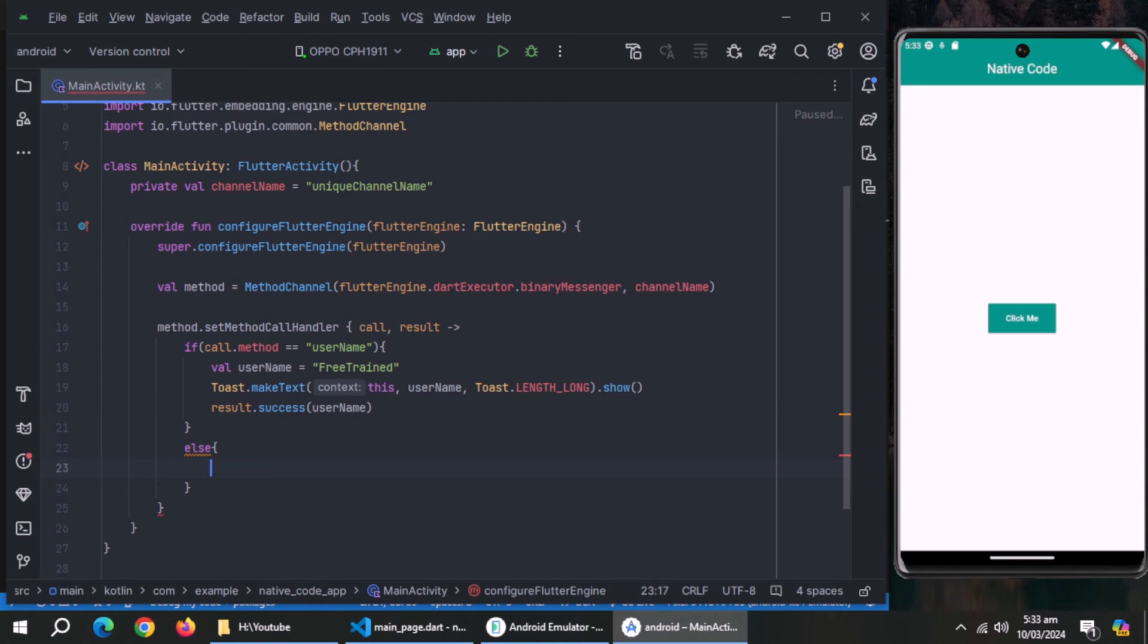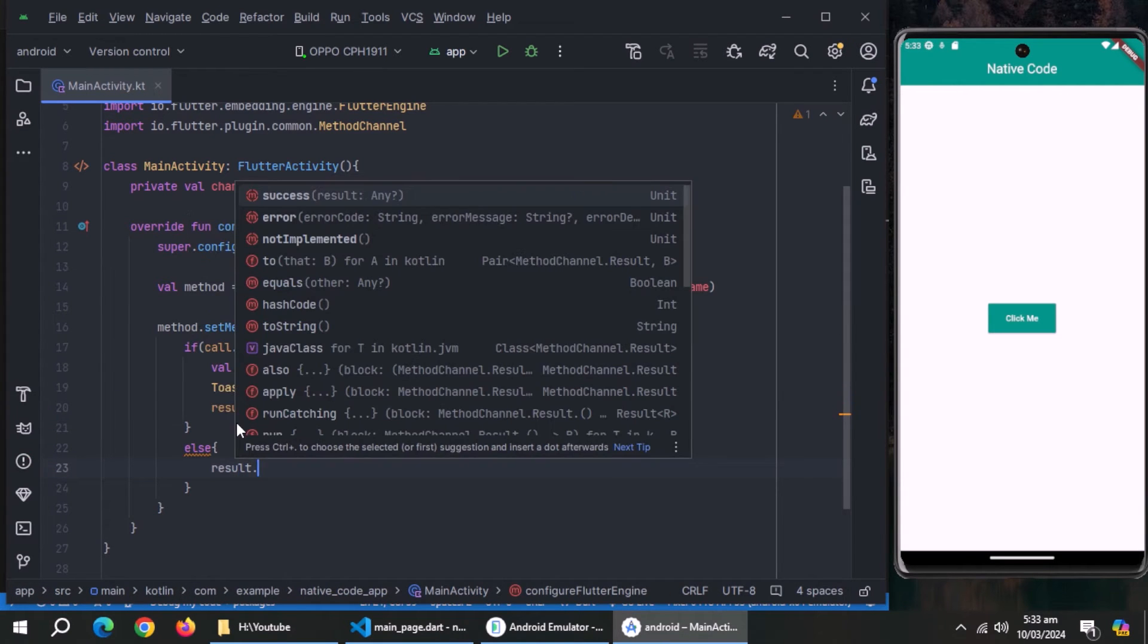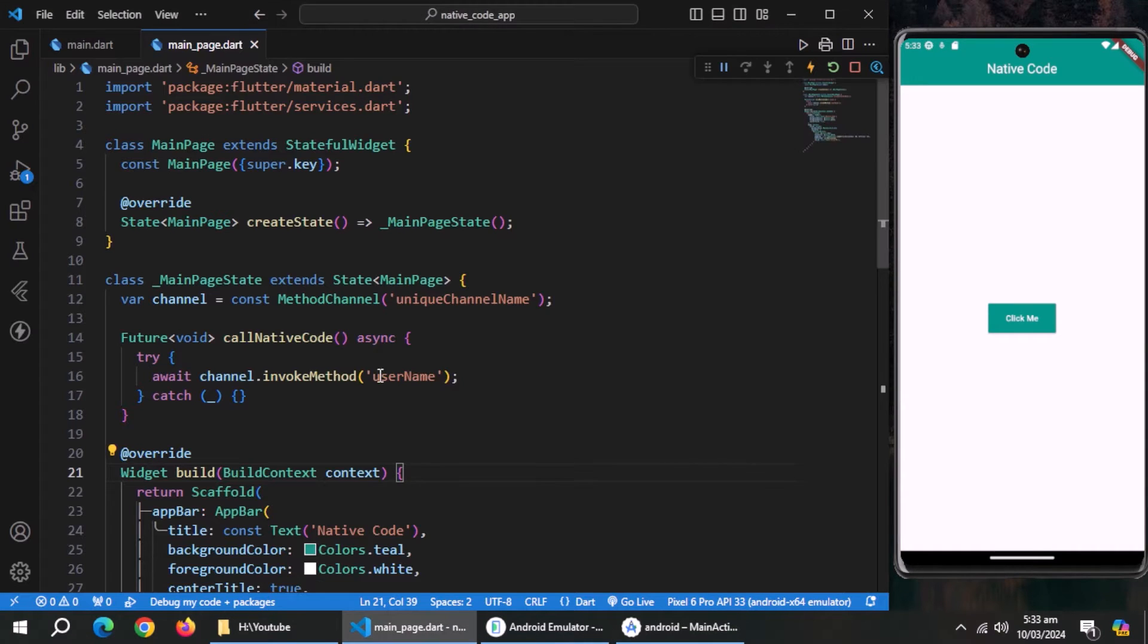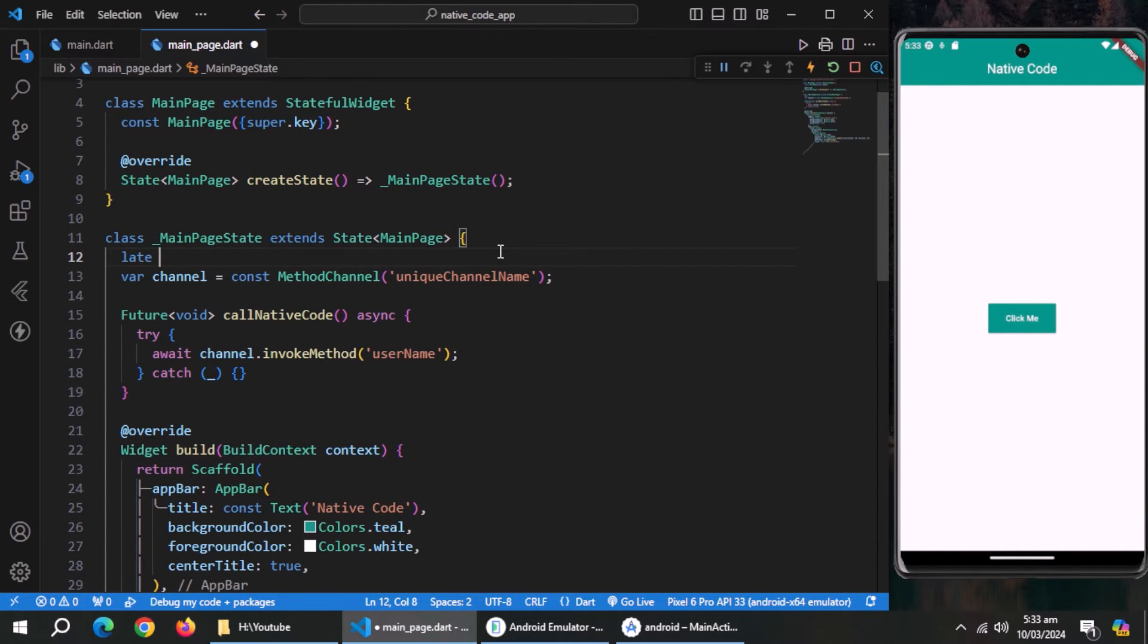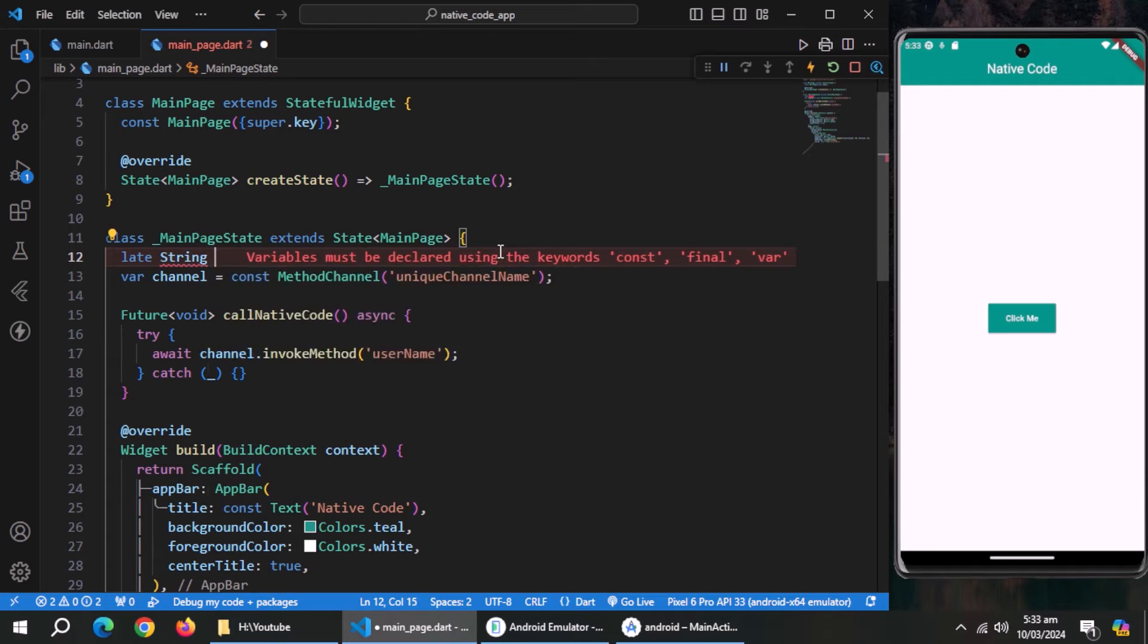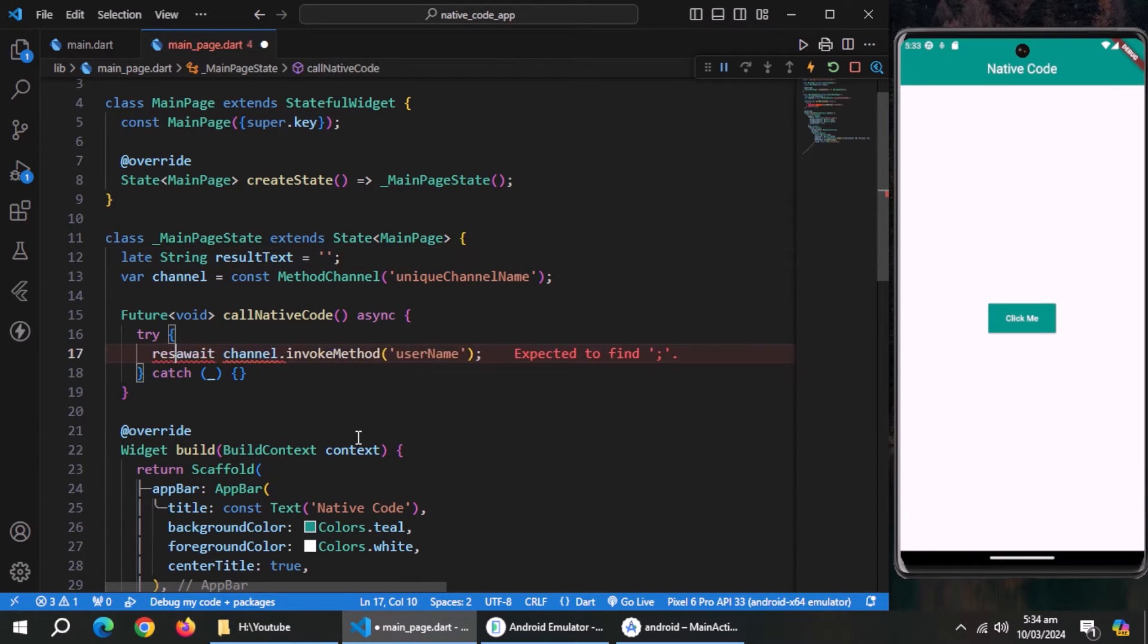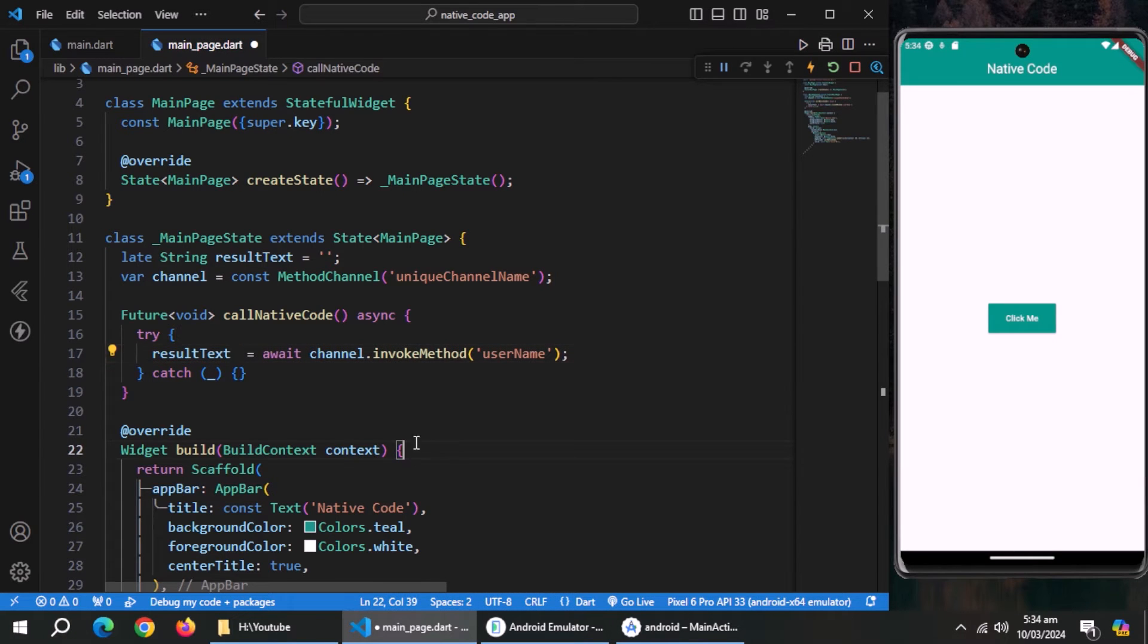Now create else block. Inside it, use result dot not implemented method. Now go to Flutter side and open main page. Here, create a string variable named result text and initialize it with empty string. Inside this method, set this result text equal to channel dot invoke method.